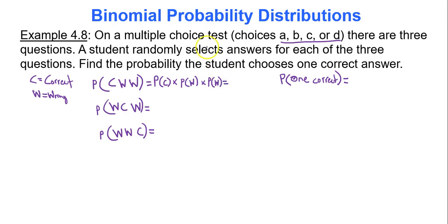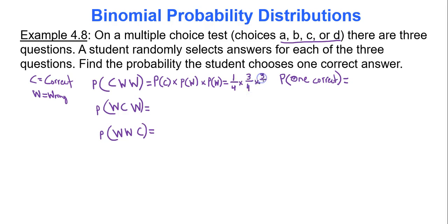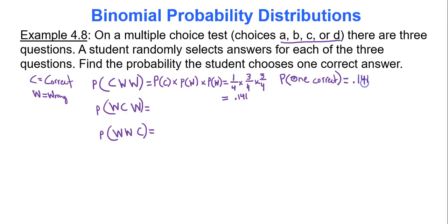For correct-wrong-wrong: the probability of getting the first question correct is 1/4 (one correct out of four choices), times the probability of getting the second question wrong which is 3/4, times the probability of getting the third question wrong, 3/4. Multiplying together gives 0.141.